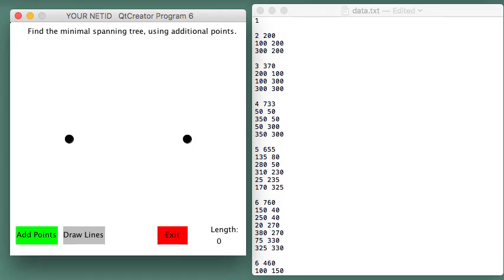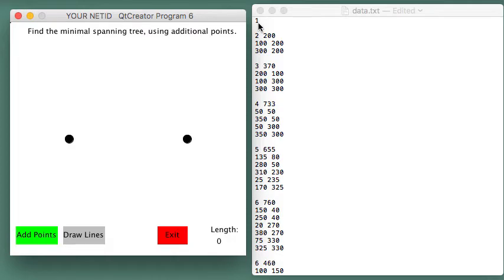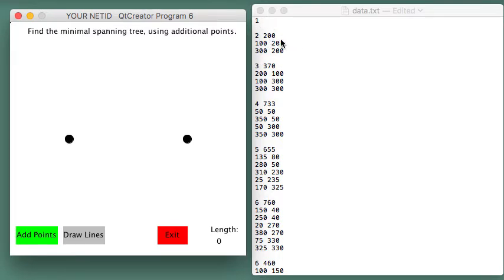This is an example of running program number 6 on Steiner trees, showing the user interface. Once you start it up, on the right hand side I'm showing the data file. The top value is the number of which sets to use. I'm using the first one, which is this one right here with two points. The close to minimal score is 200, and these are the XY values for the two points.